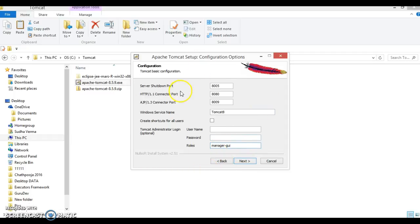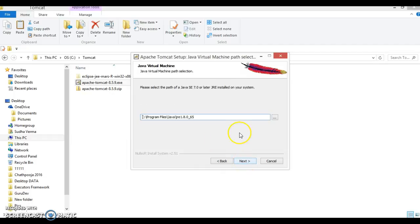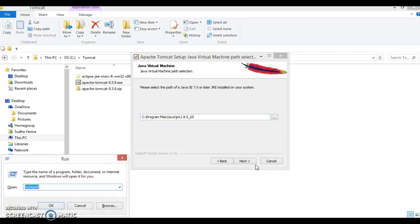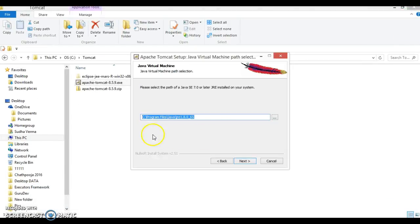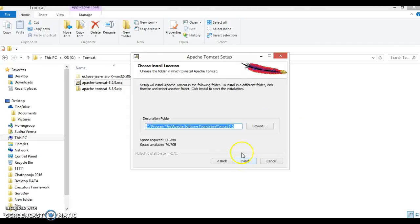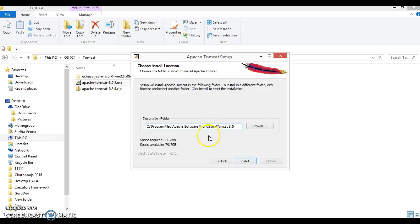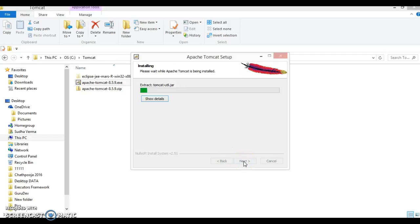I am keeping everything as default and clicking Next. While installing Tomcat you need to specify the JRE directory — make sure that directory exists on your machine. I can confirm my JRE directory is present. Click Next, then choose your installation directory anywhere on your hard disk. By default it goes to Program Files > Apache Software Foundation > Tomcat 8.5. I am keeping this default location and clicking Install.